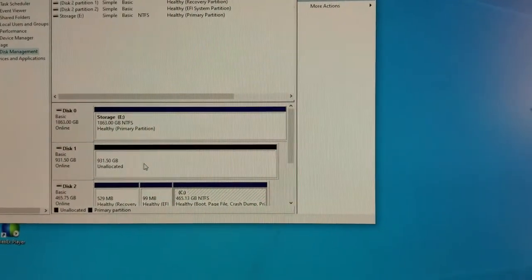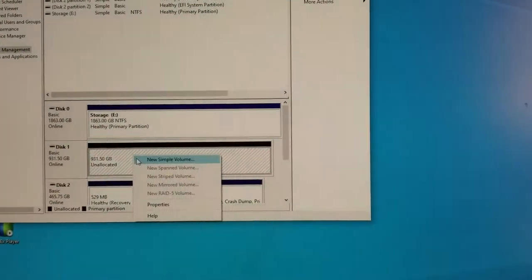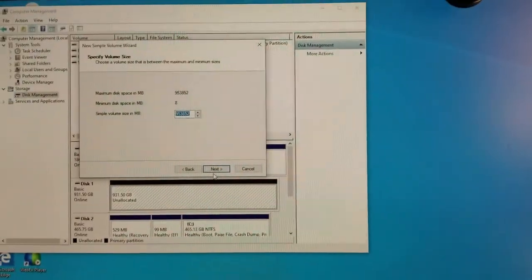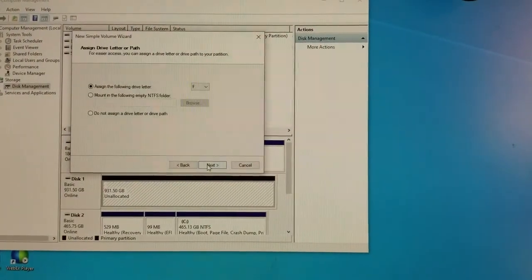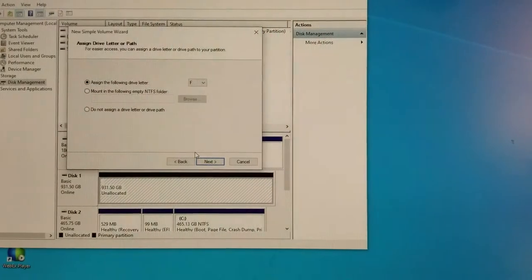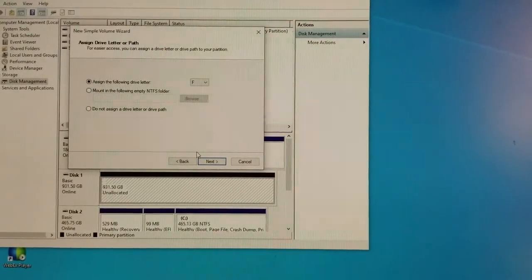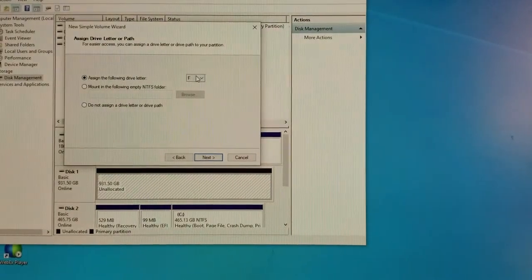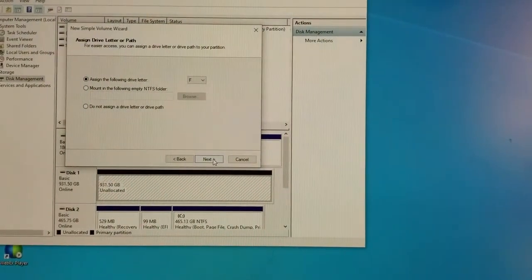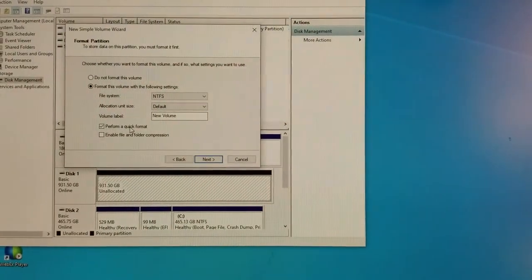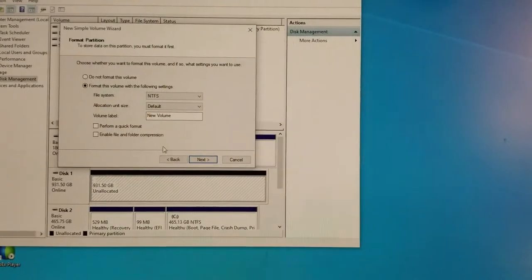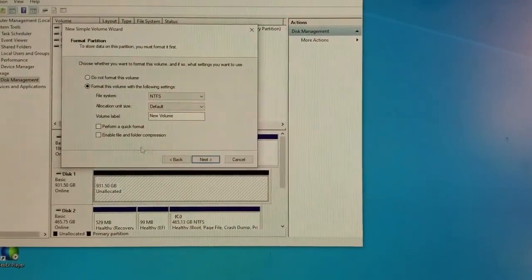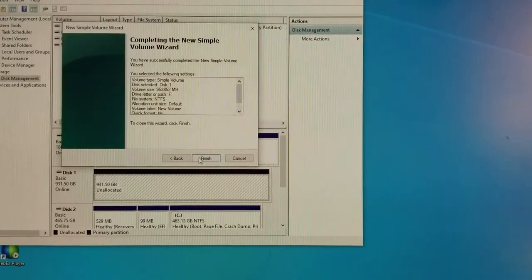So I can click on New Simple Volume and just go. I like to give the whole thing. I don't make any partitions, they are too small, one terabyte nowadays. Back in the day when my first hard disk was 20 GB, I had four partitions in it. So they're saying give it F, and format. Yes, so format it. I'm not going to perform a quick format. I like to use this for a long time, so I'm going to let it take its time.